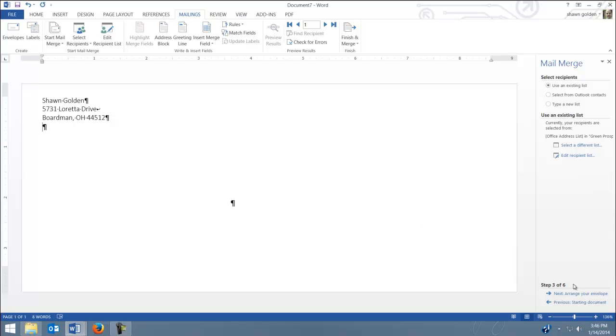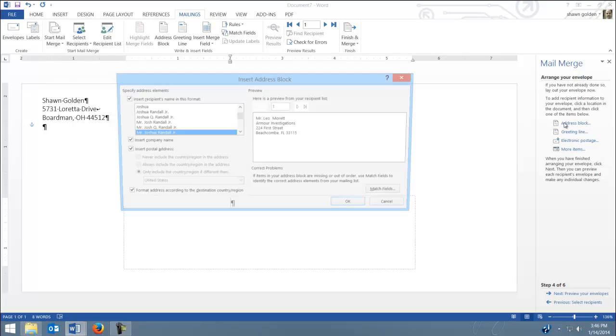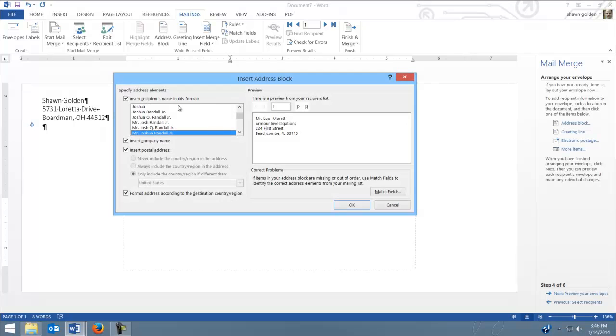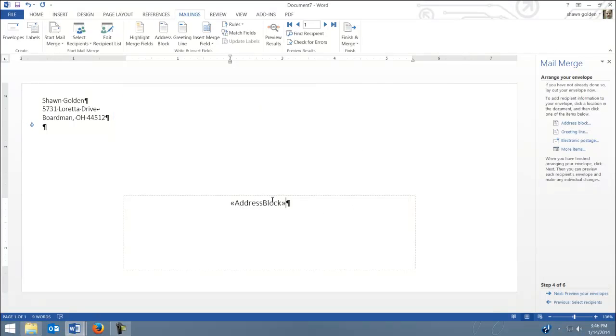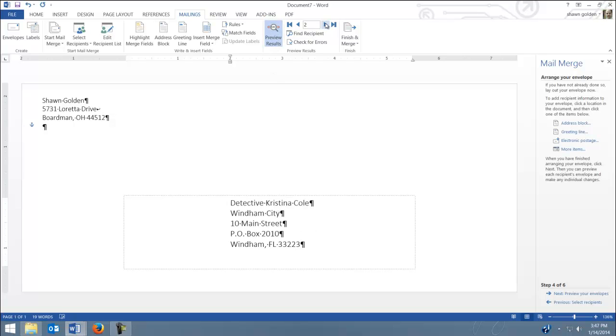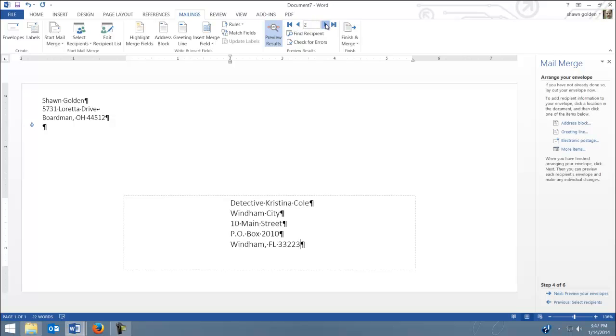Now I can go to Arrange the Envelope and make sure your cursor is right here in this area. Hit Address Block. Hit OK, and notice it puts the address block in your brackets. I can hit Preview and go through each one. And that's what your envelope looks like.